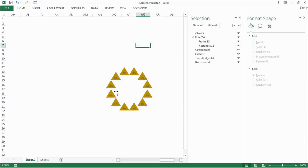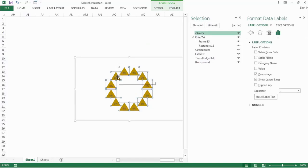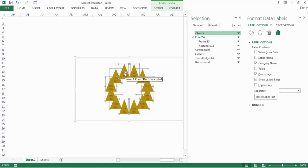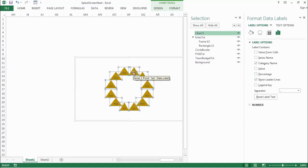Now we have a clean donut chart with just the triangle data labels. We also want to get rid of the percentages and show only the month names. Click on a data label shape, go to the fourth icon in Format Data Labels, and check Category Name. You can see the months are now added to the shapes. Now uncheck the percentage value, and our shapes now clearly display just the month names.